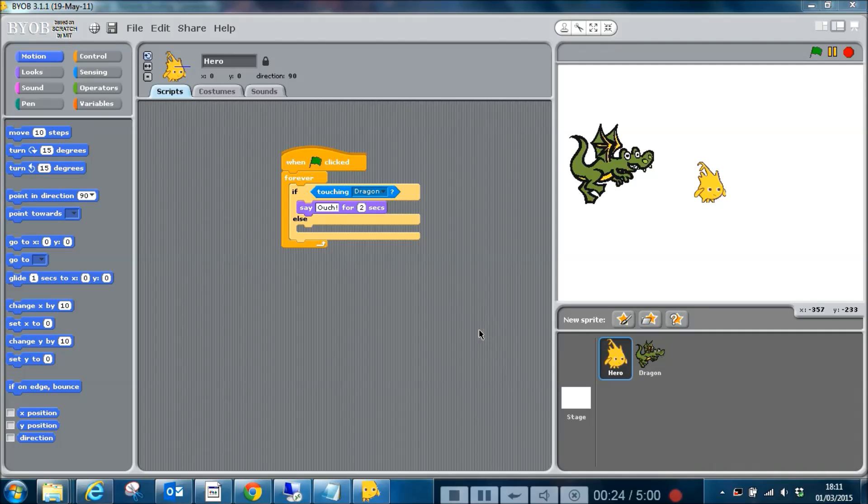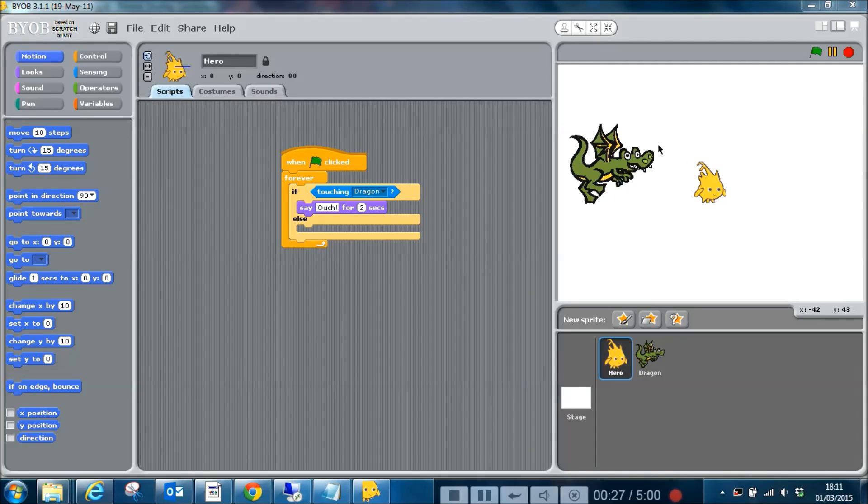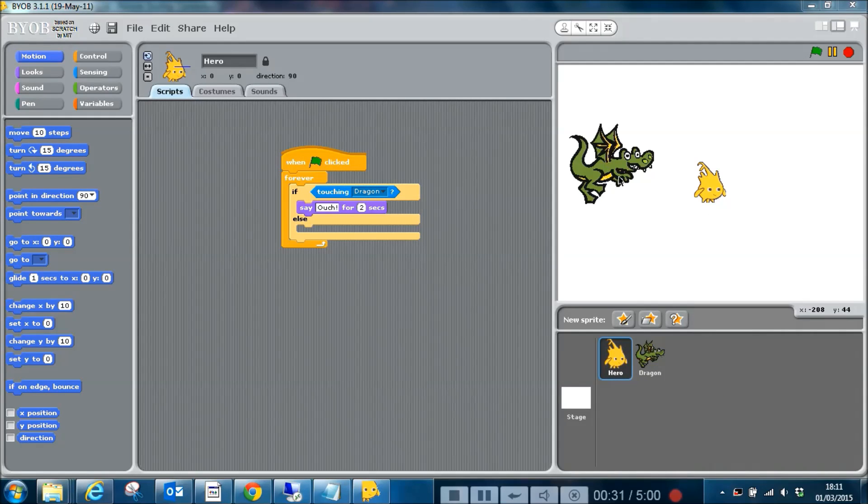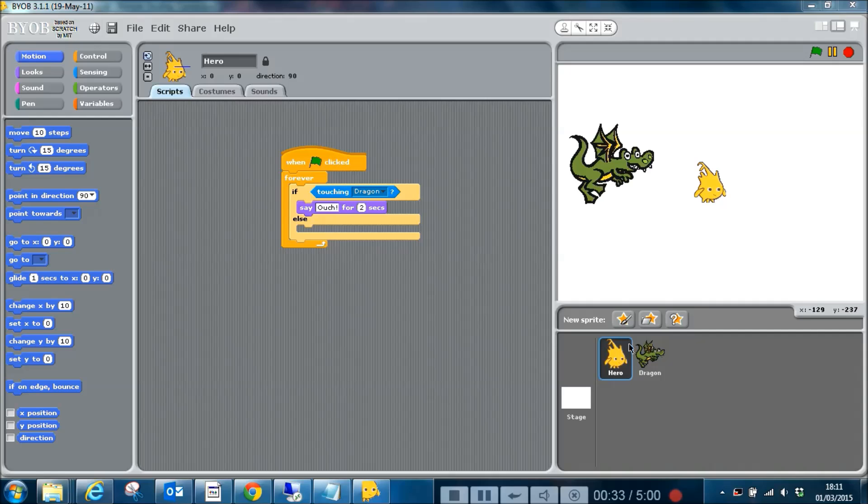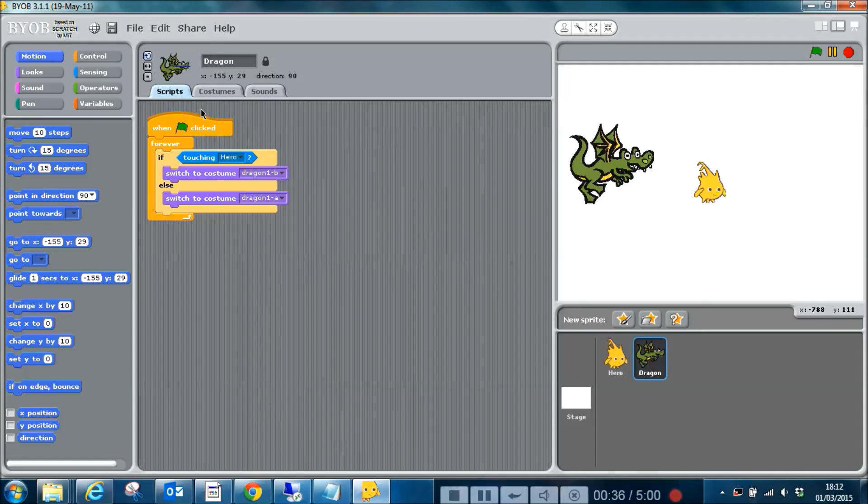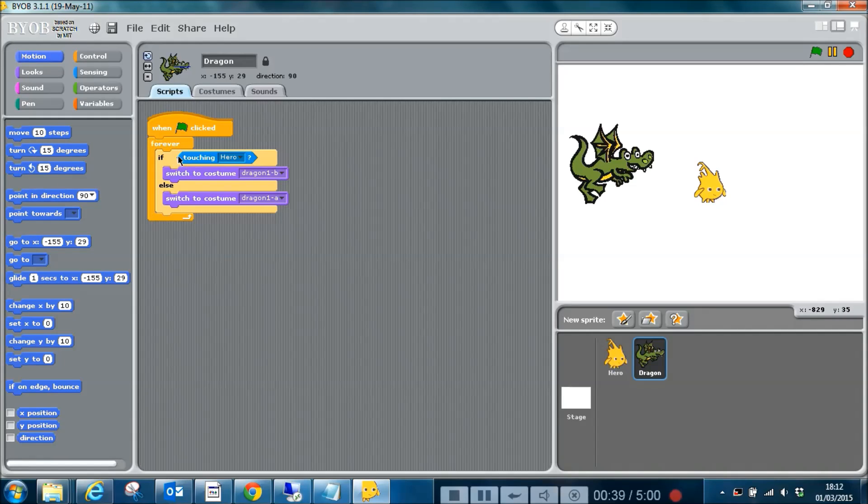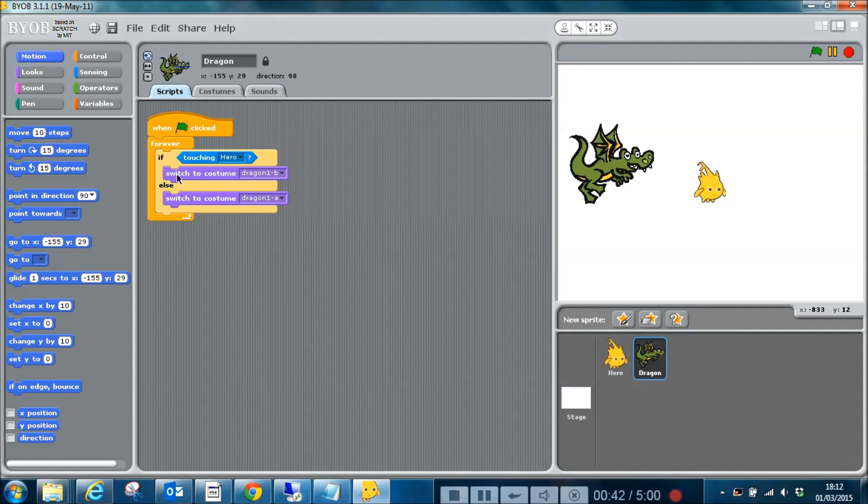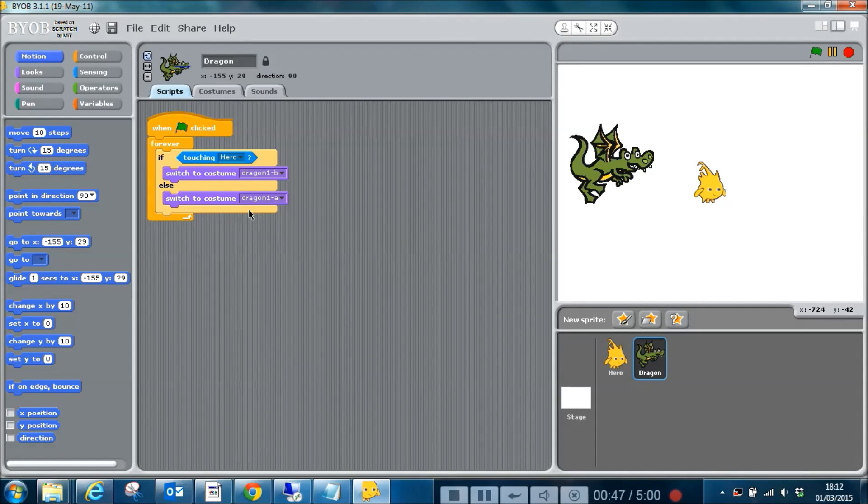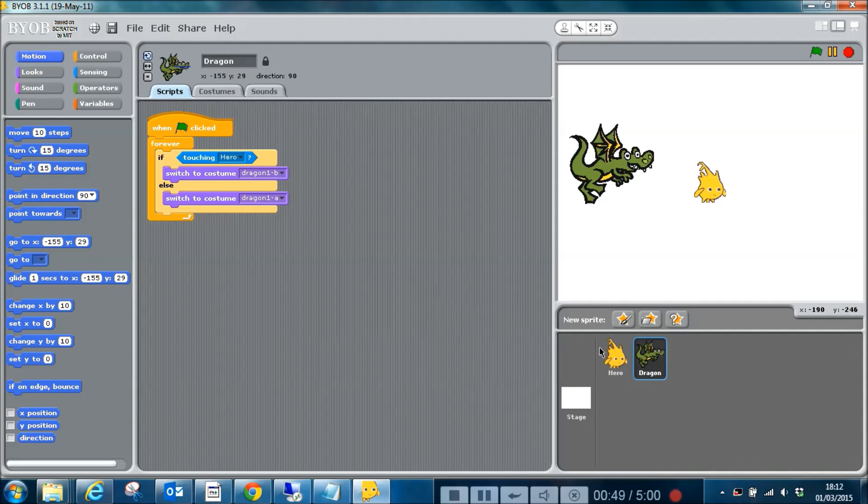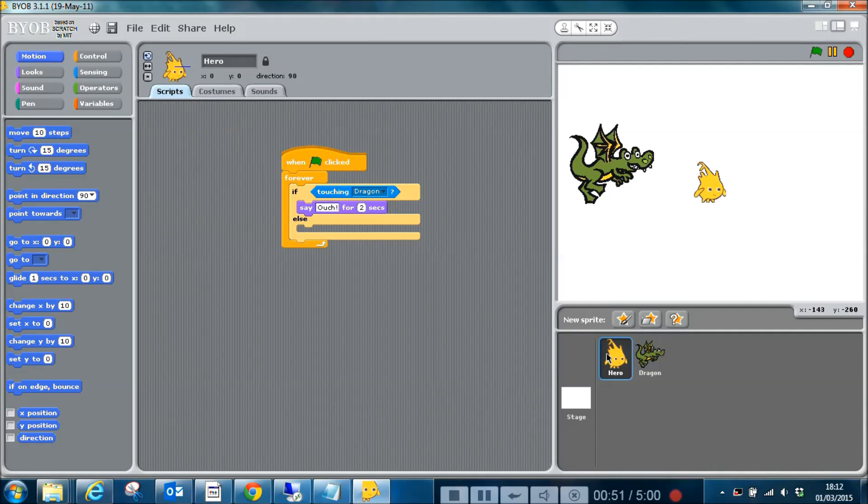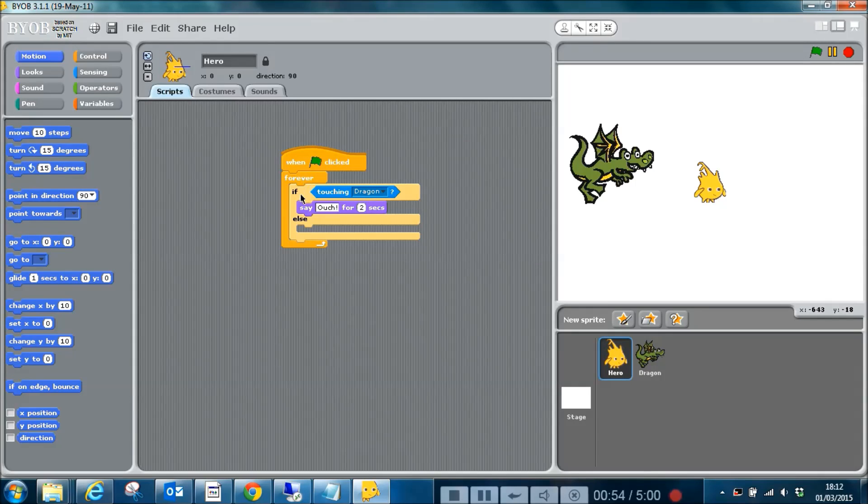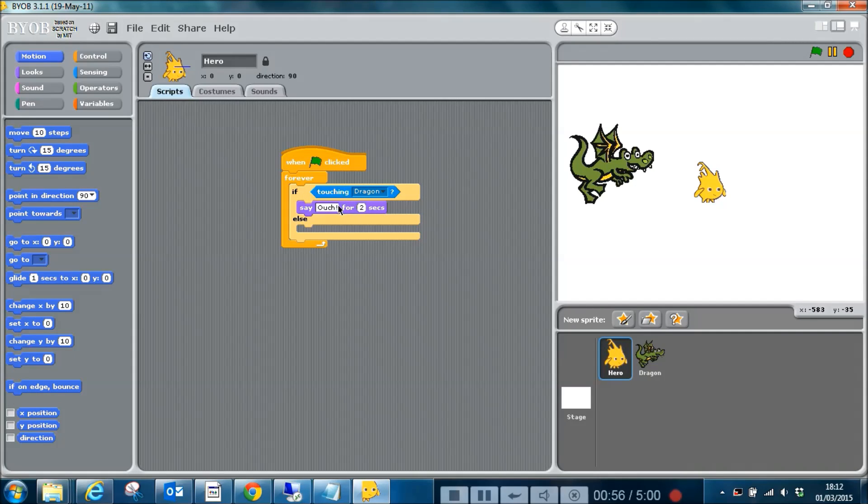I have two sprites: I have a hero sprite, you can see him here, and a dragon sprite. At the moment I've set up the dragon so that when the green flag is clicked, forever he checks if he's touching the hero. If he does, he switches to a different costume. If he's not, he switches back again. Very simple. On the hero I have another script, very similar, that if he touches the dragon he says ouch for two seconds.